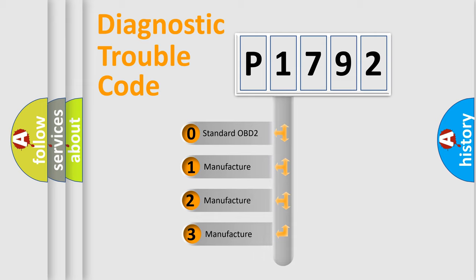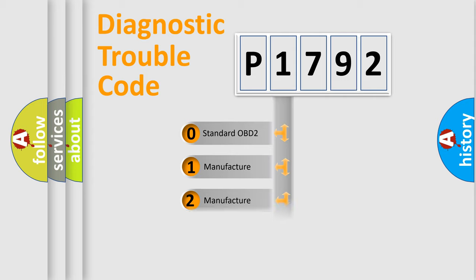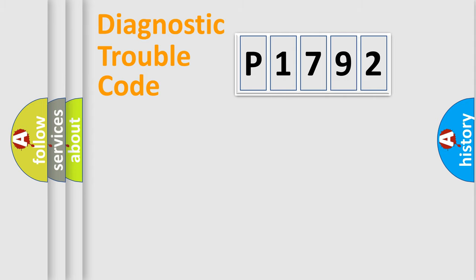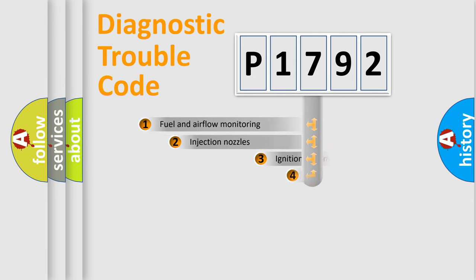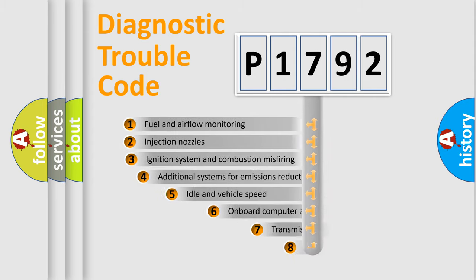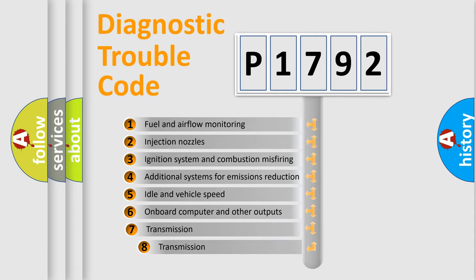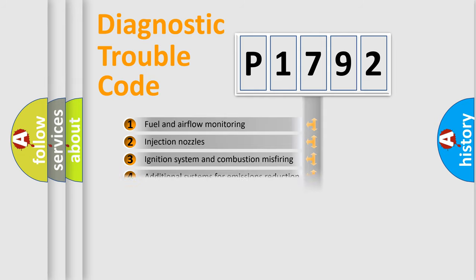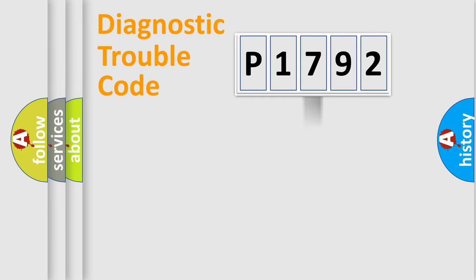If the second character is expressed as zero, it is a standardized error. In the case of numbers 1, 2, or 3, it is a more specific expression of the car-specific error. The third character specifies a subset of errors. The distribution shown is valid only for the standardized DTC code.